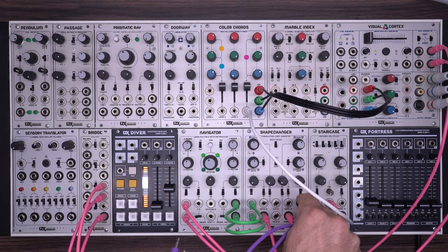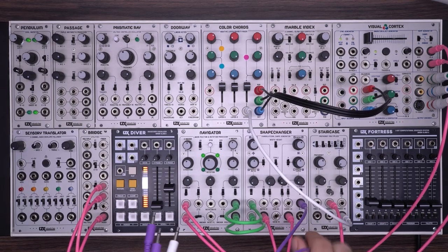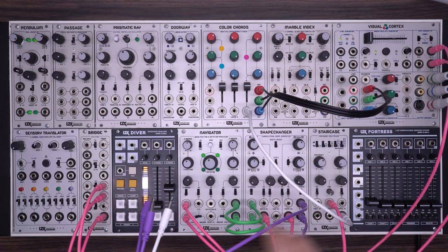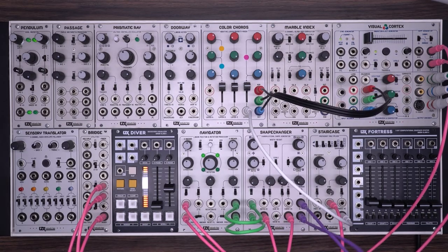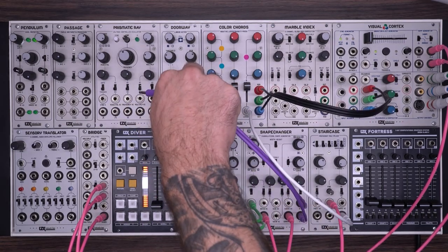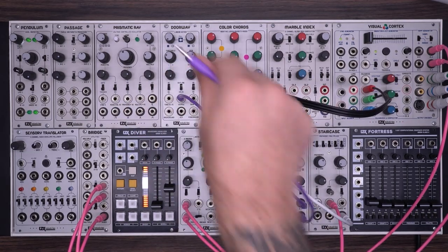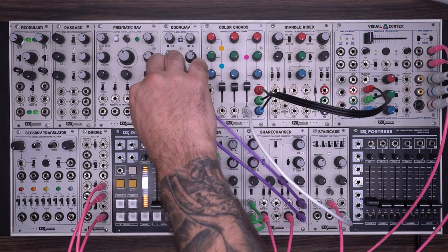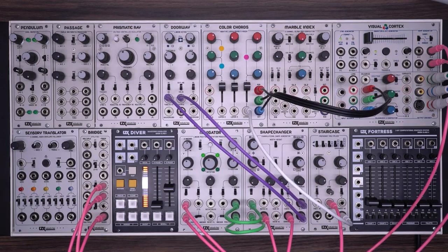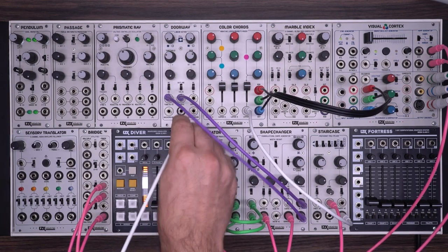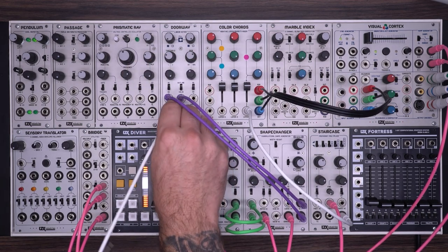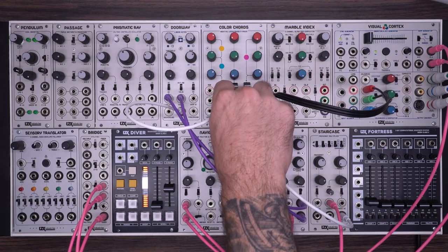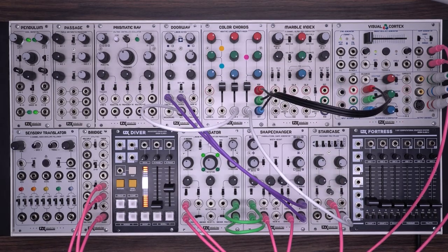We can also work with the independent horizontal and vertical ramp outputs. I'm going to take those and put them into the source and threshold of a keyer. Take that key output into layer two of our color chords.